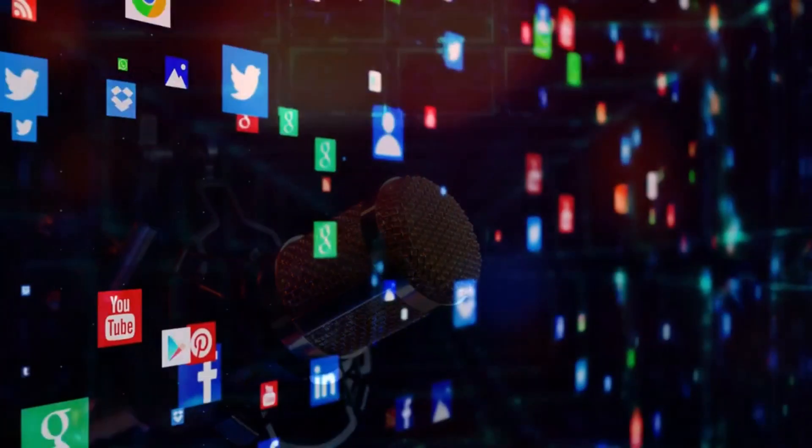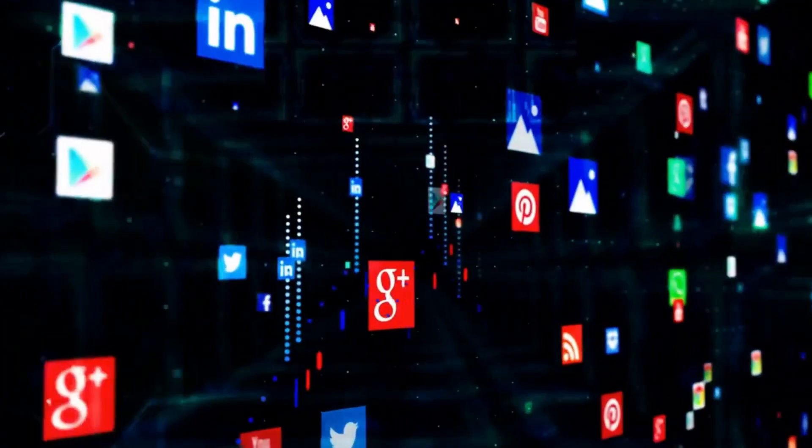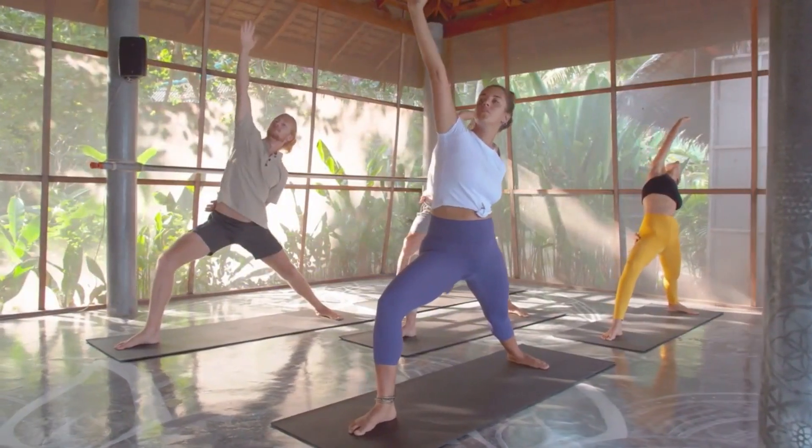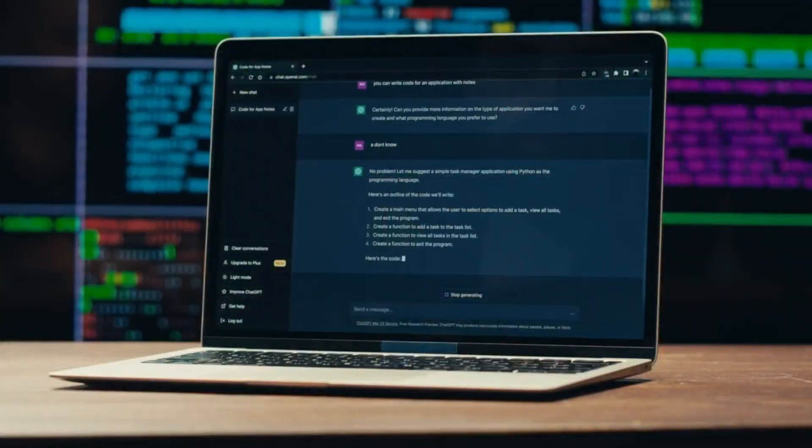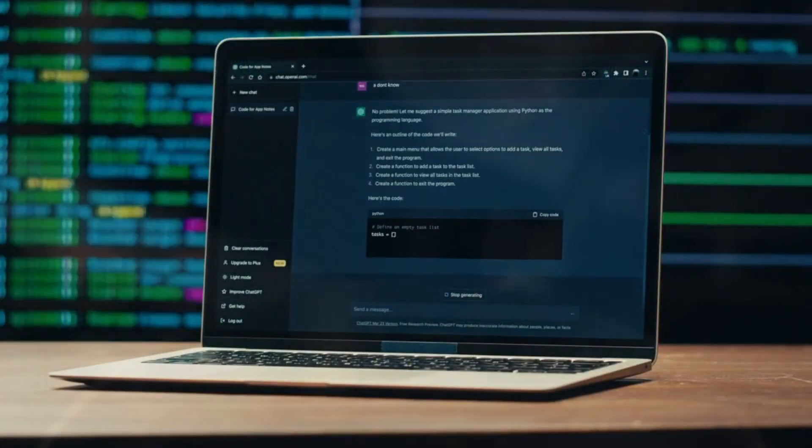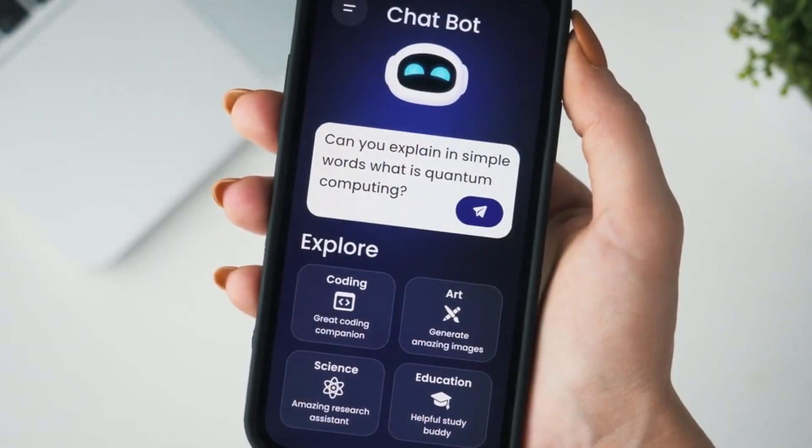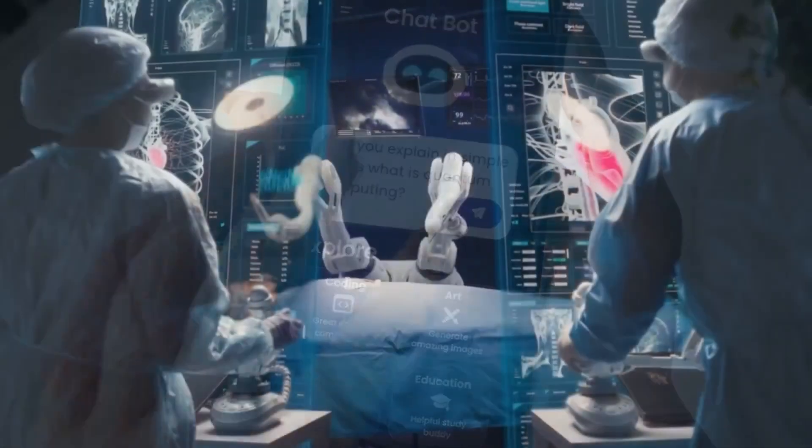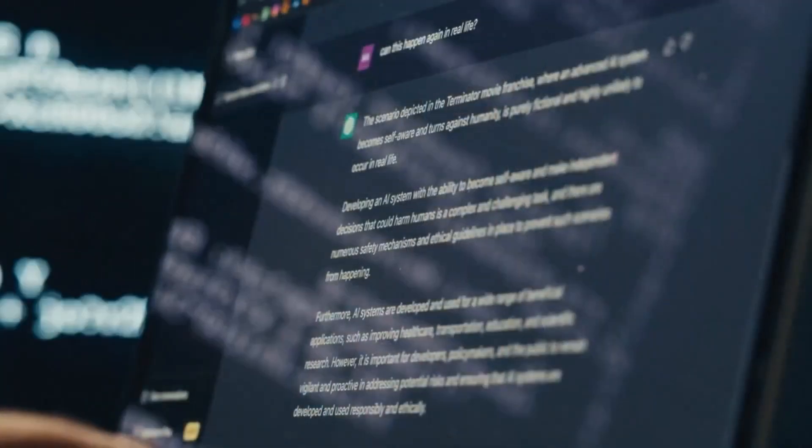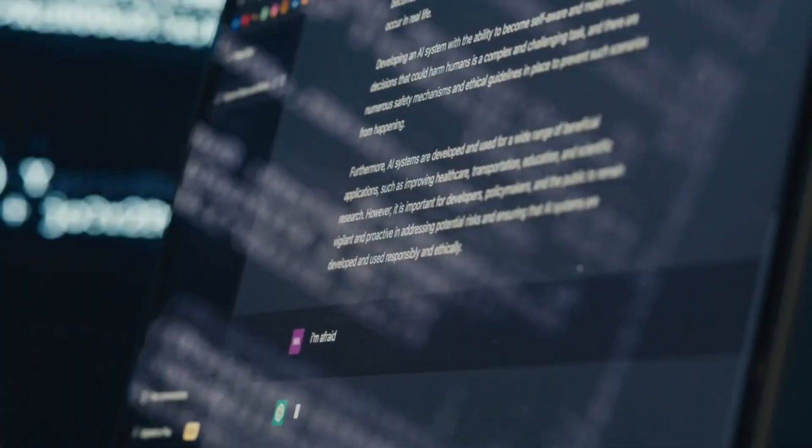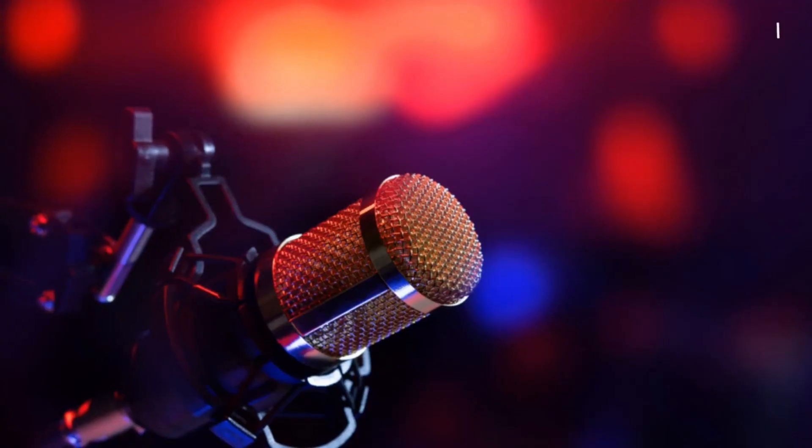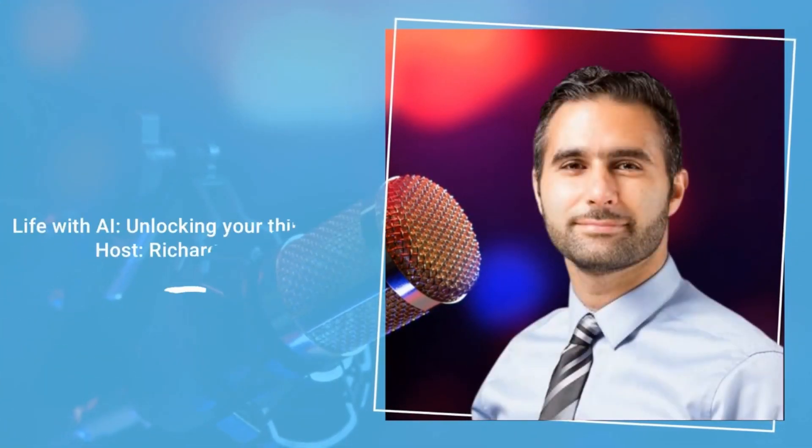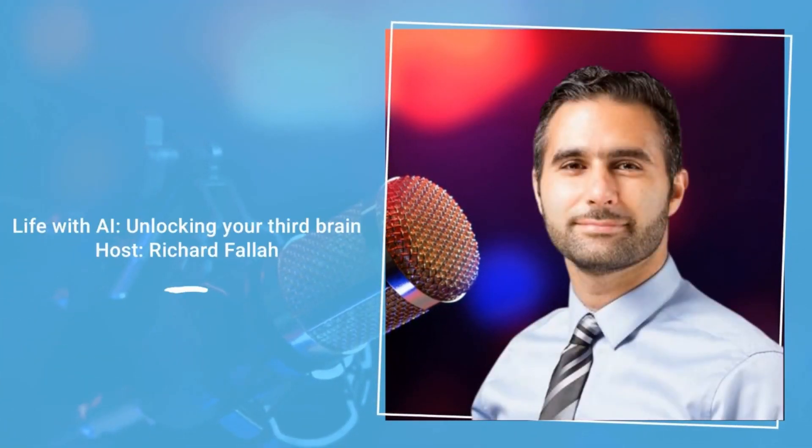Welcome to Life with AI, Unlocking Your Third Brain. In these short episode series, we'll unravel the profound ways AI is reshaping our lives. Dive in with me as we uncover tools and insights that empower you to elevate your health, intellect, and help you work with maximum efficiency. I'm your host, Richard Fala.